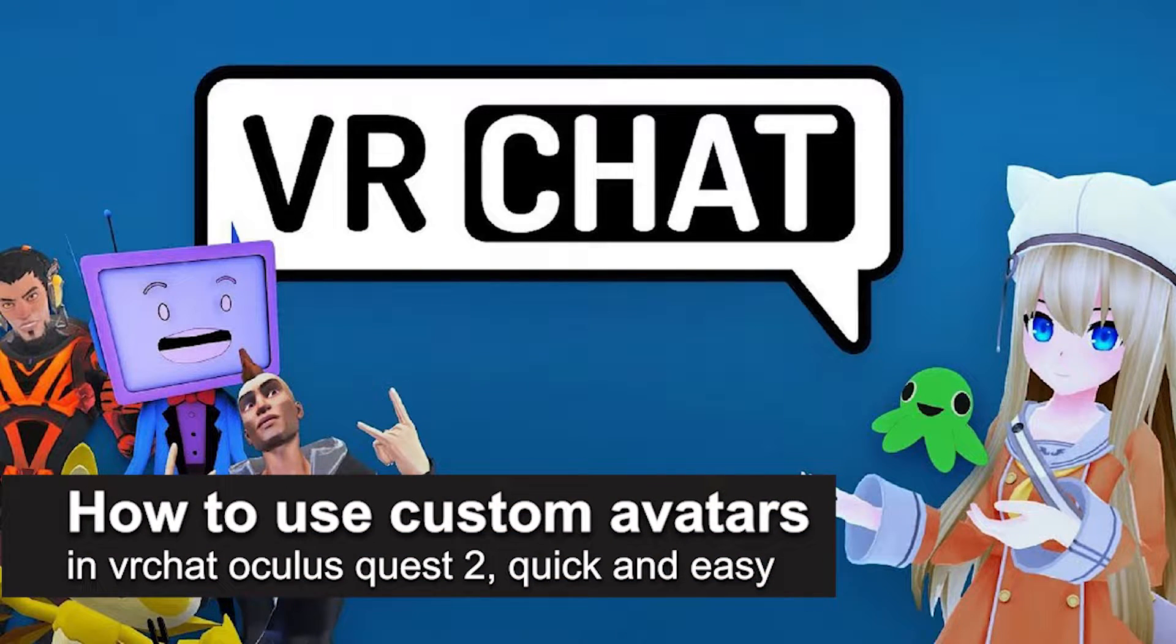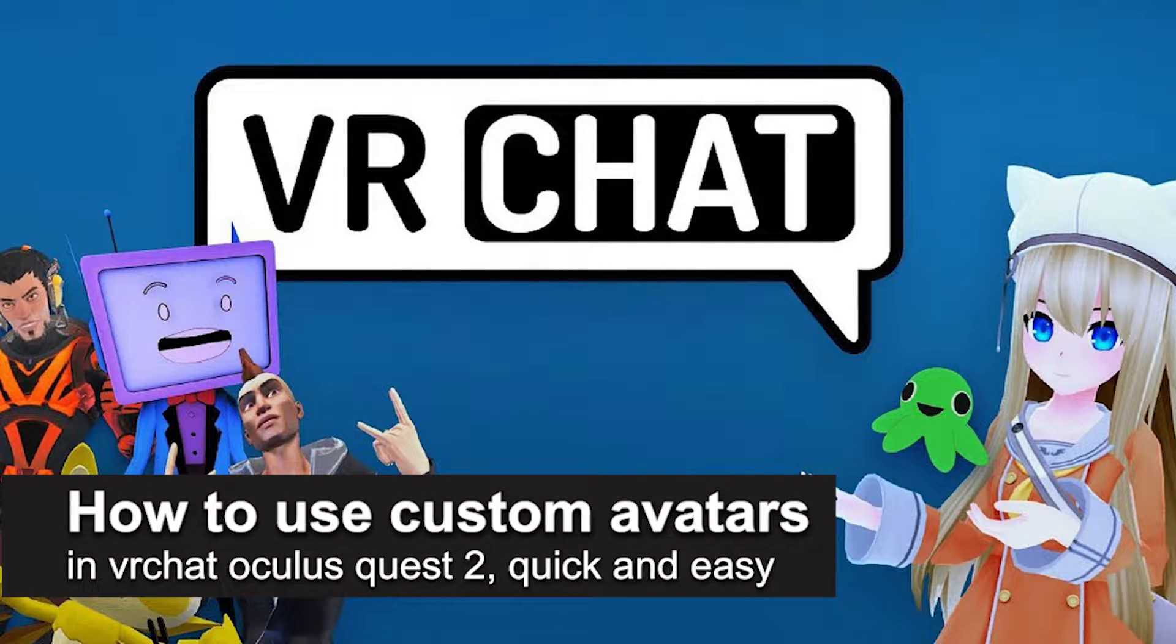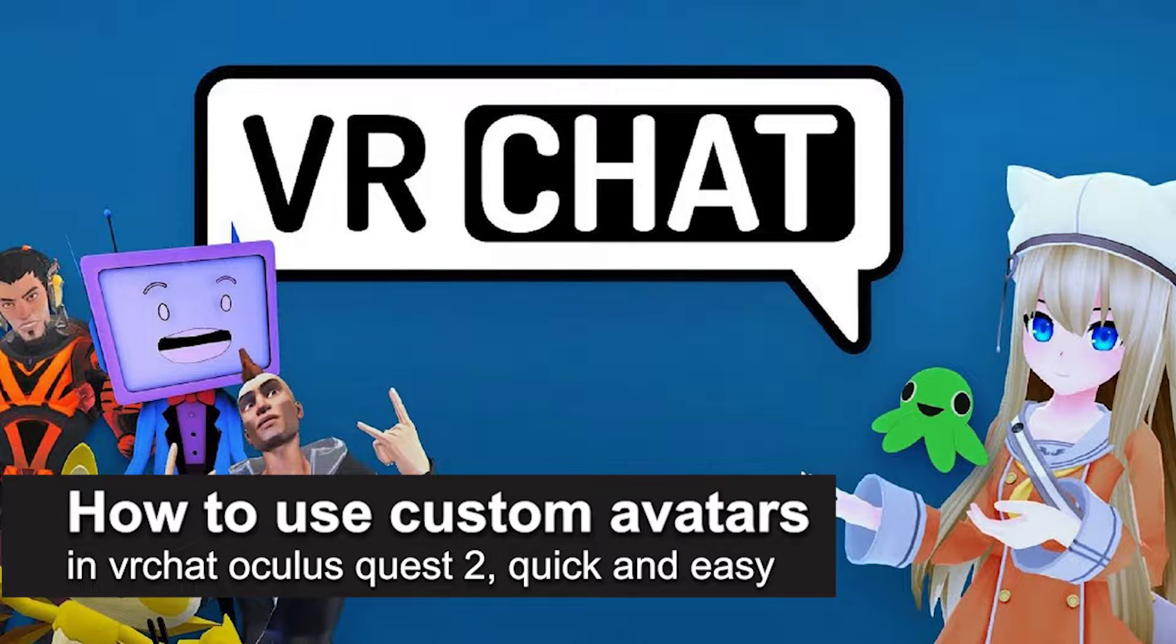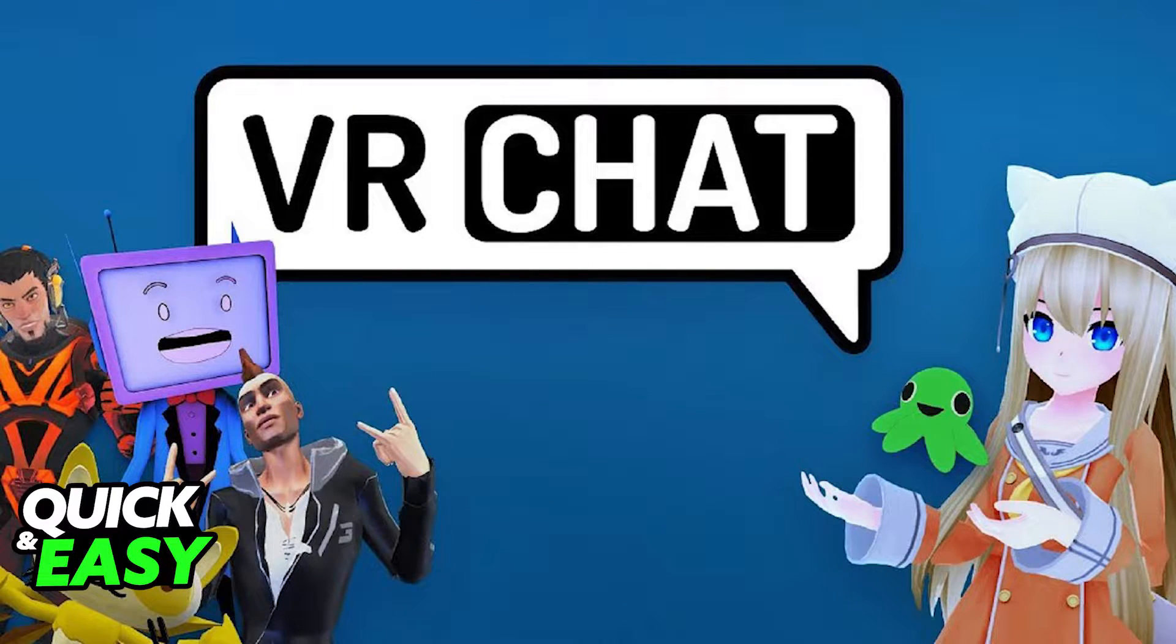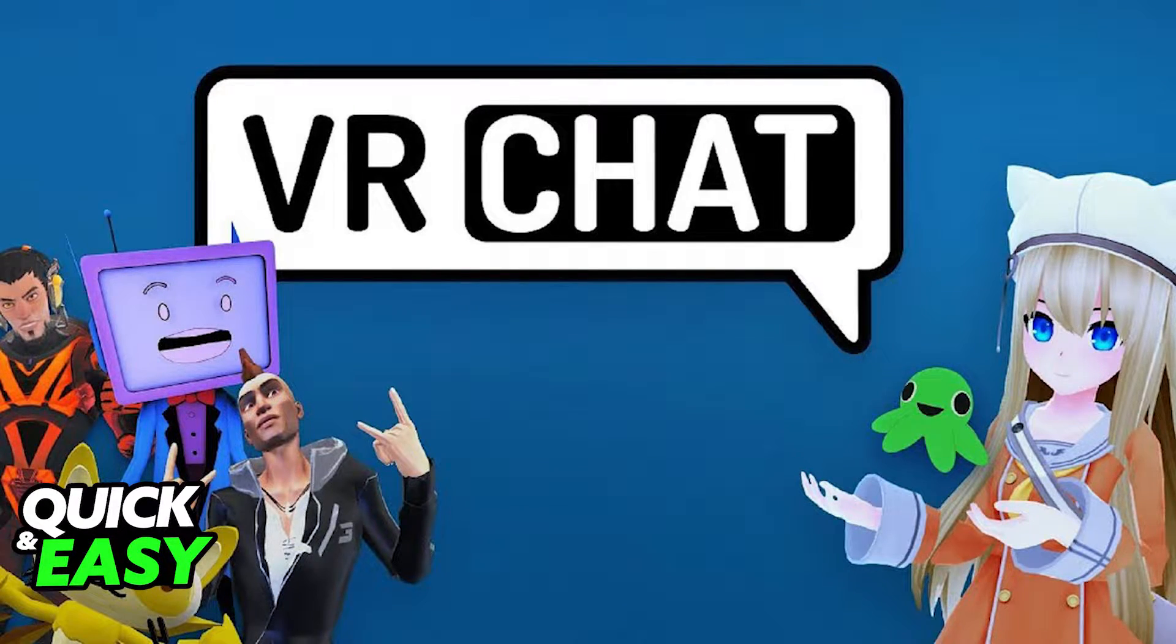In this video, I'm gonna teach you how to use custom avatars in VRChat Oculus Quest 2. It's a very quick and easy process, so make sure to follow along.